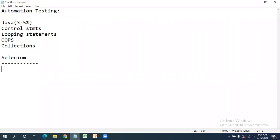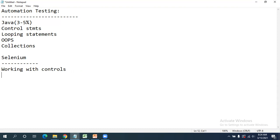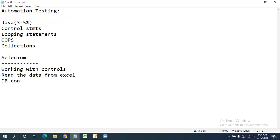In the Selenium part, I'm going to cover working with controls — different controls like dropdowns, radio buttons, checkboxes, and tables, including how to read data from a table. After that, we need to read data from Excel and handle database connections.